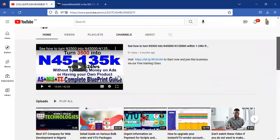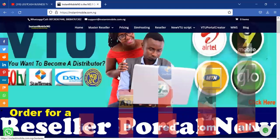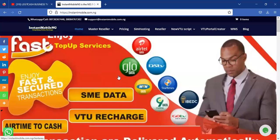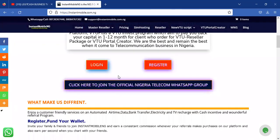Today we'll be looking at how to get the cheapest data API in Nigeria. Instant Mobile Nigeria is one of the oldest platforms, started way back in 2015, and is almost six years plus. The fact that it has stood the test of time shows it is a reliable platform. There are so many services that the platform offers.